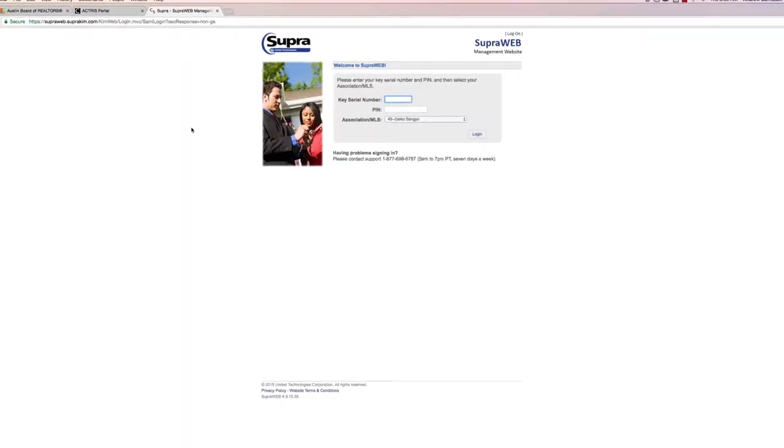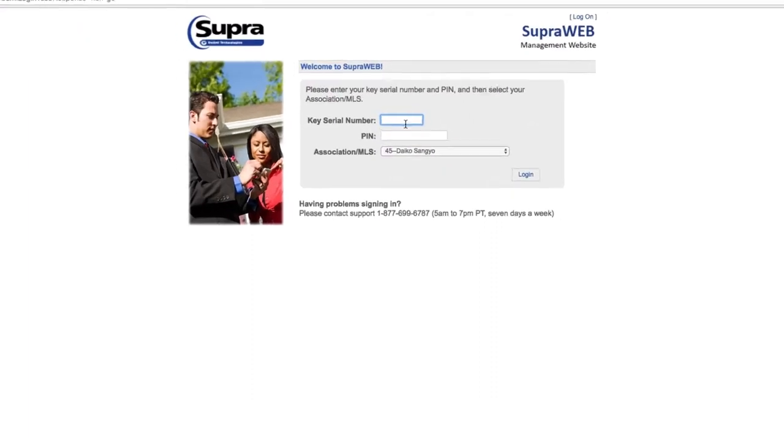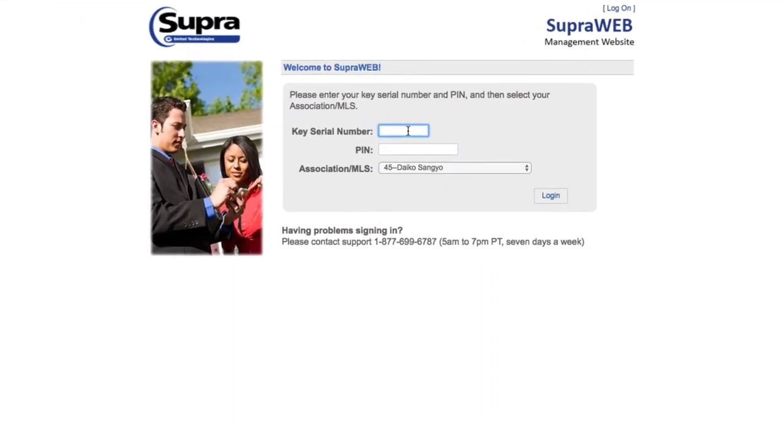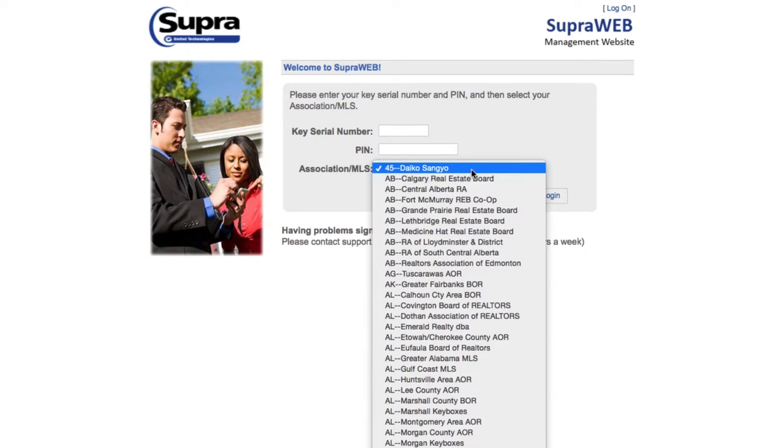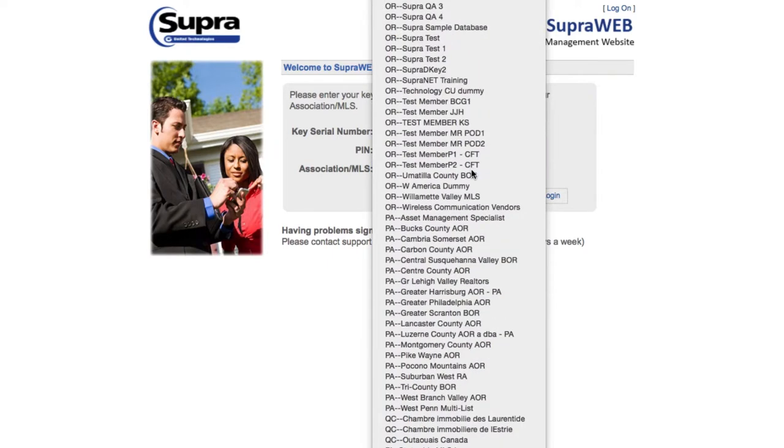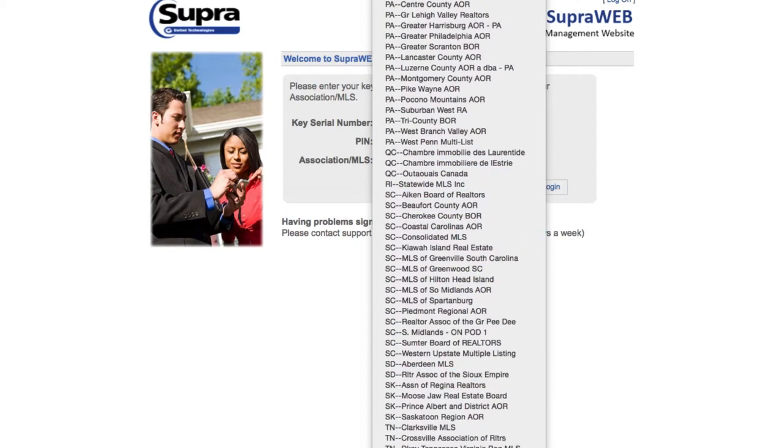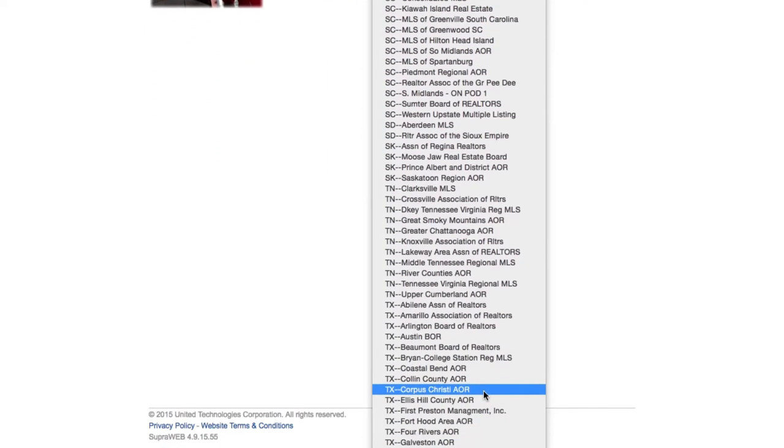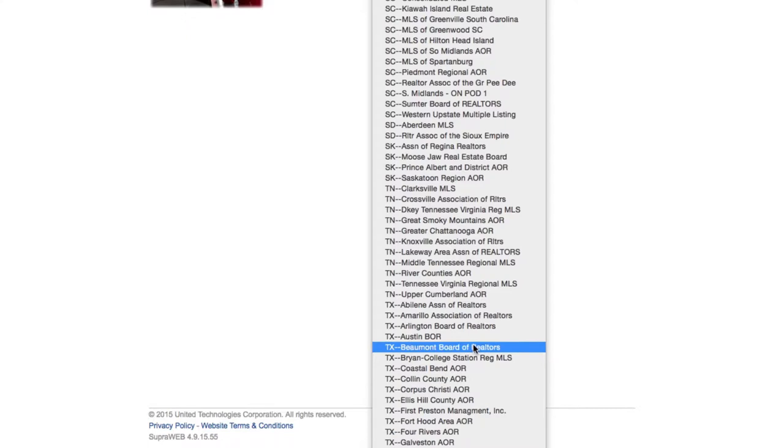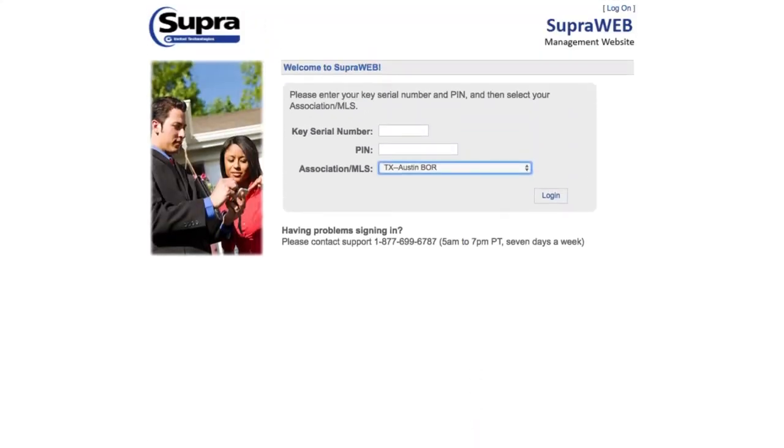Go ahead and enter your key serial number, which you can find when you open the app. It'll be across the top. Your pin is your four-digit pin, and find Texas and find the Austin board. Go ahead and log in.